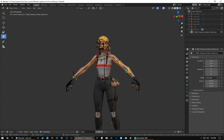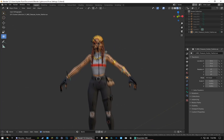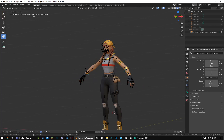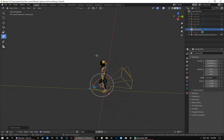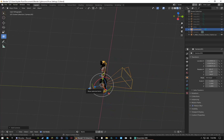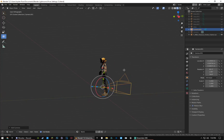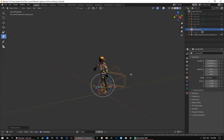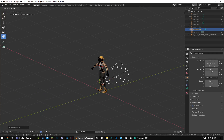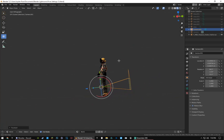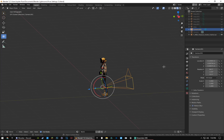You'll see all the bones on screen — we'll pose those in a second. But first, make sure you're in Object Mode, then go to Add, Camera. Boom, there's your camera. Adjust it to wherever you want and to whatever angle looks best.